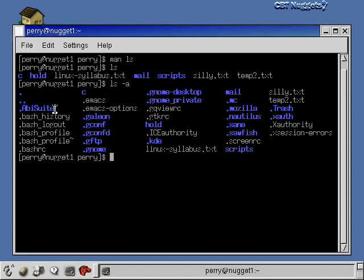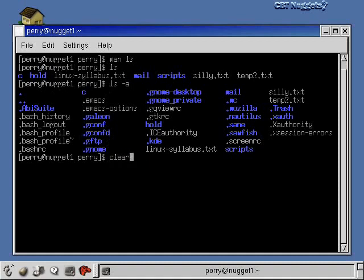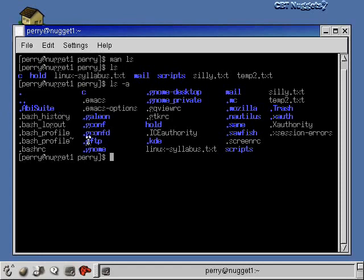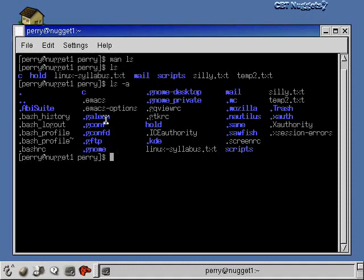These are all user config files. They're preferences or like this one, the .bash_history. Remember when I showed you the history, how you can look at your previous commands by hitting the up arrow? All those commands are stored in the .bash_history file, so that's what that's for. The .gnome file - actually this is a directory full of configuration files for your GNOME desktop environment.